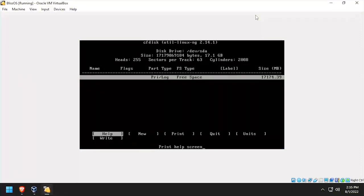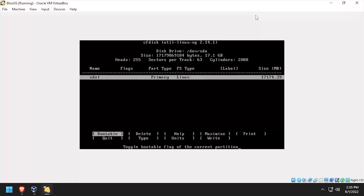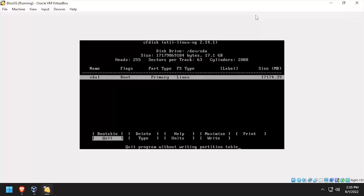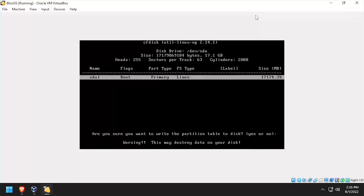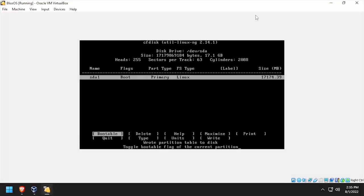In the partition menu, select new, primary, press enter to accept the default size. Then press enter to make the disk bootable and select write. Type yes to confirm. After the changes are written to the disk, arrow over and select quit.